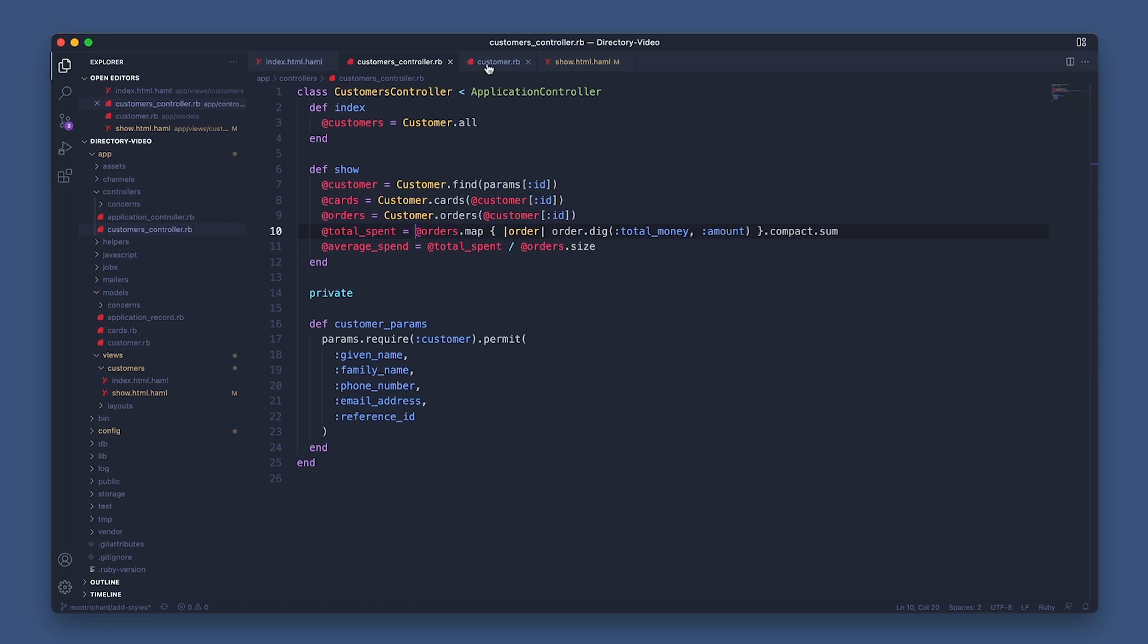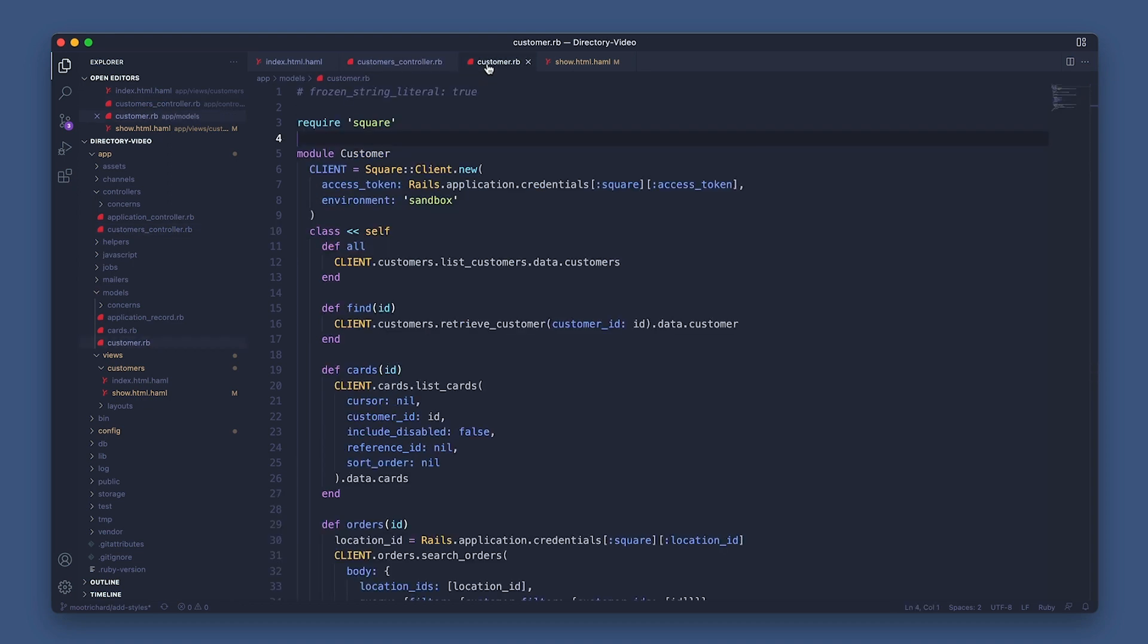Let's open that module and see how I'm grabbing all customers from the API. First, I'm initializing the Square API client and passing in the access token for my encrypted YAML credentials file. And then setting the environment to sandbox because we're just testing things out.